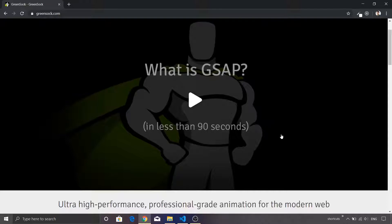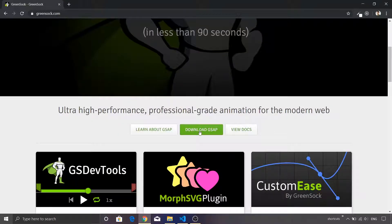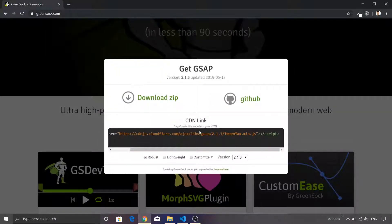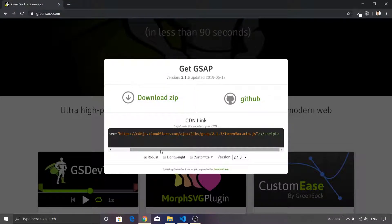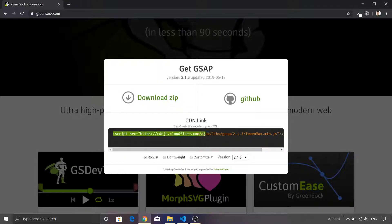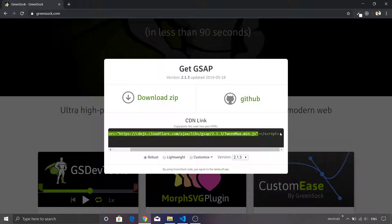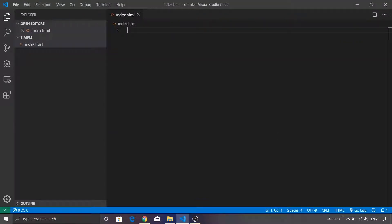Let me scroll down the page and you will see there is an option called Download GSAP. Just click that. This will give us two options: either you can download it as a zip file and include it into the project, or you can simply use this CDN link. I'm just going to copy the script tag. It's quite inconvenient, there should have been a copy button.